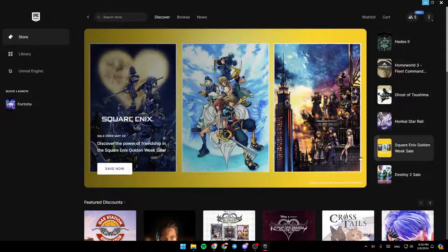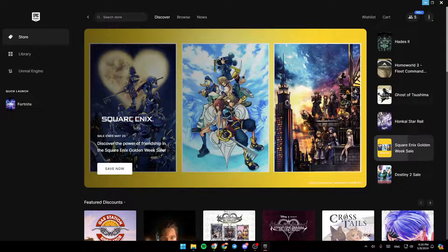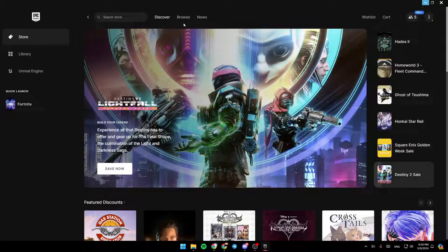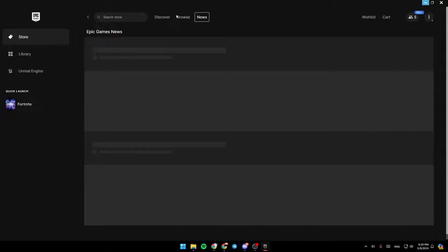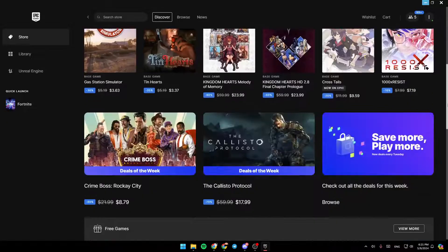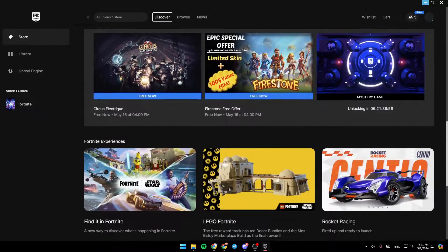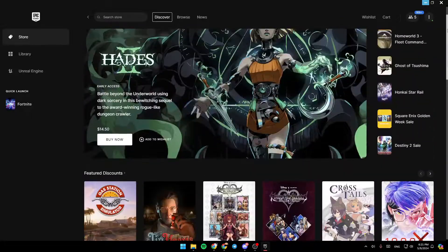As you can see, I'm right now in Epic Games Launcher, and this is how the homepage looks like. So right here in the homepage, you're going to find Discover, Browse, and also some News. Right here, you can discover and find all of the available games on Epic Games Launcher.